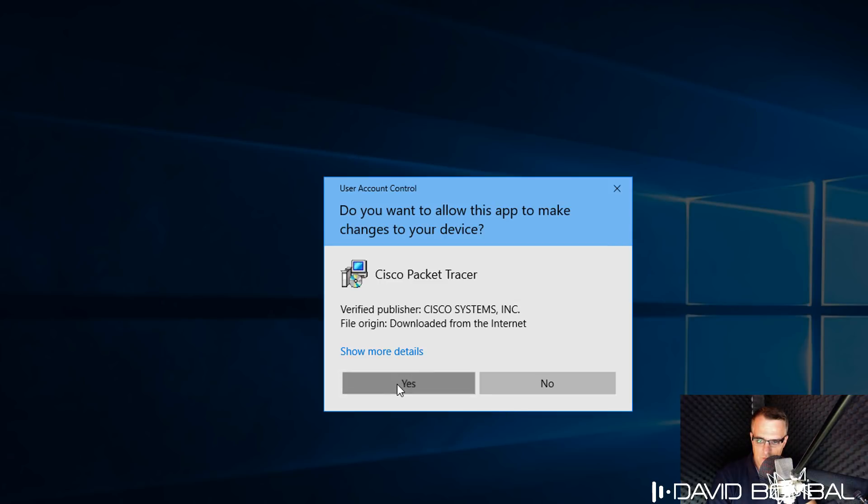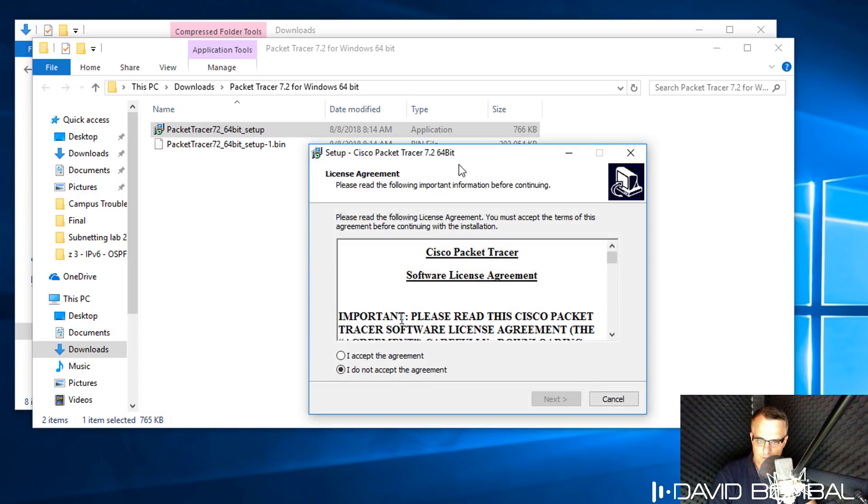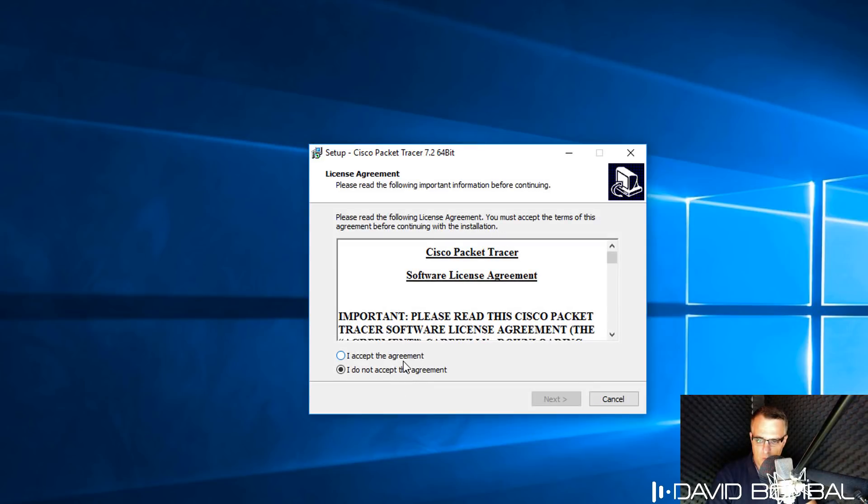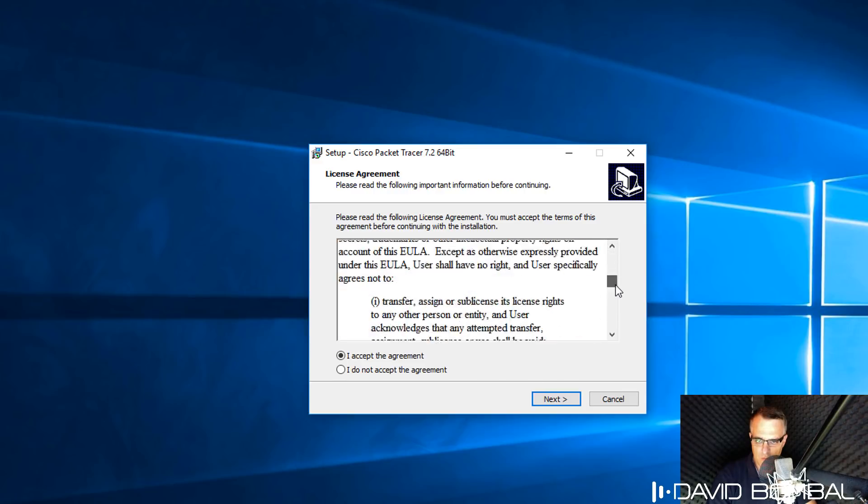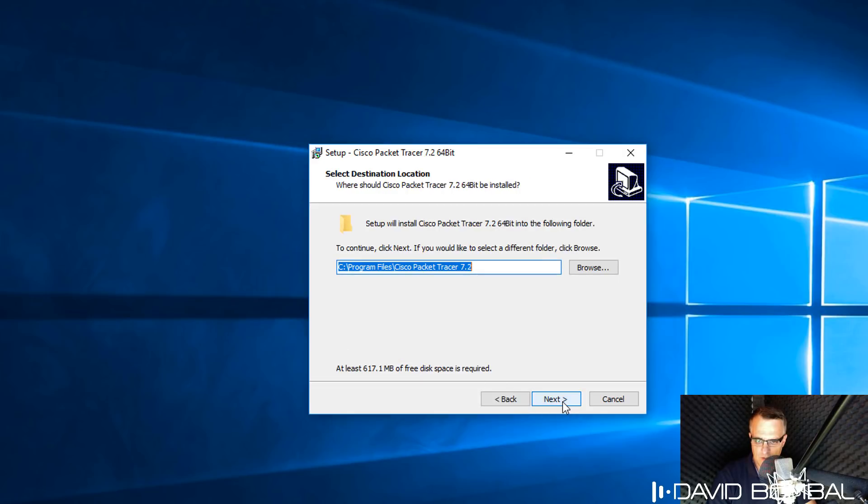Click Yes to run the software. Before you can install Cisco Packet Tracer, you need to accept the license agreement, so read through the license agreement and make sure that you agree with it. Then click I accept the agreement and click Next.